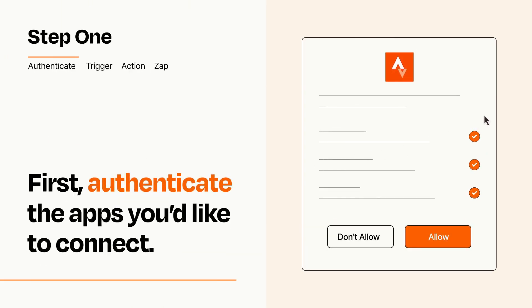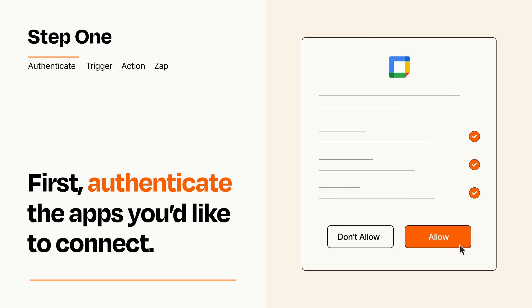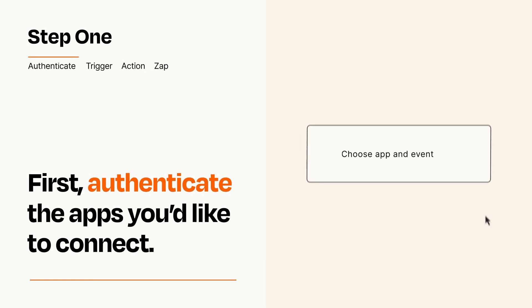To get started, you'll just need to authenticate your apps, which takes just a few seconds. Zapier meets industry standards for encryption when connecting with each of your apps.